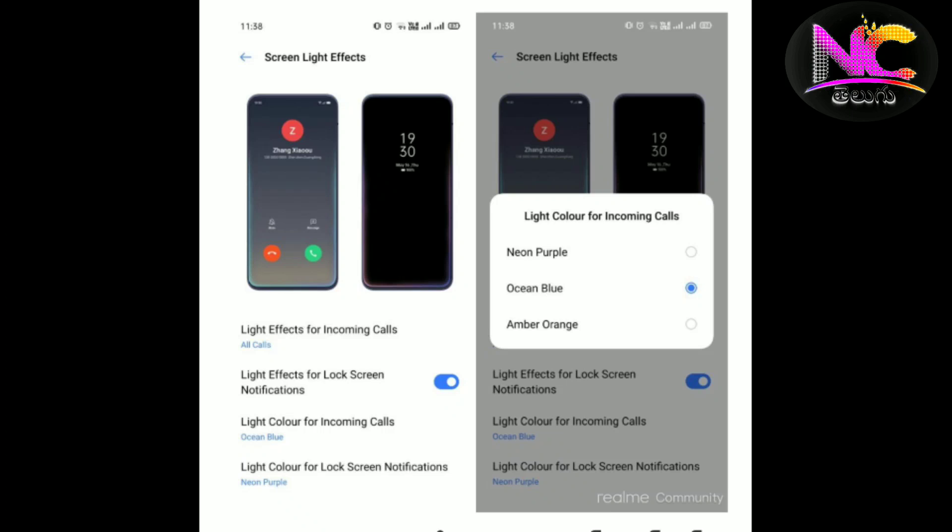You can choose 3 colors: neon purple, ocean blue, and amber orange. You can choose the lighting and the light color for lock screen notifications. You can also choose the light on the notification and the lighting.